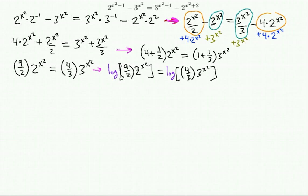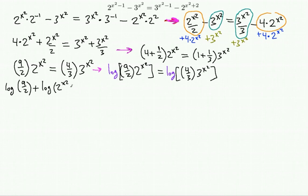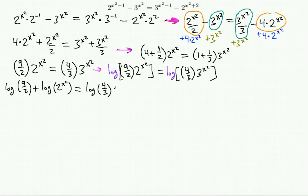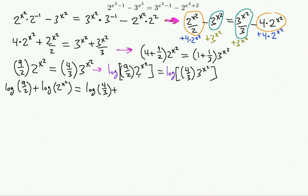Using logarithm properties, when the input is a product we split it as a sum of logs. So the left side becomes log(9/2) + log(2^(x²)), and the right side becomes log(4/3) + log(3^(x²)). Then log(9/2) = log 9 − log 2, and by the power rule log(2^(x²)) = x² · log 2 and log(3^(x²)) = x² · log 3.